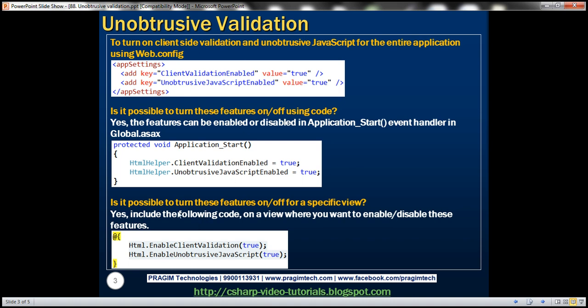Is it possible to turn these features on or off for a specific view? Again, the answer is yes. Let's say, for example, in my entire application,